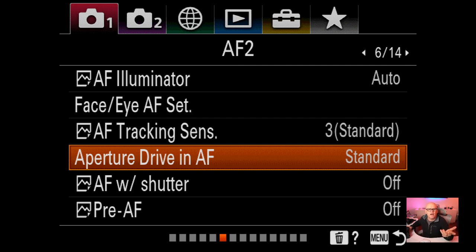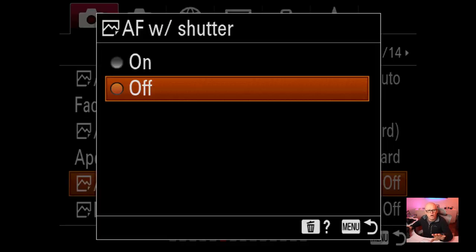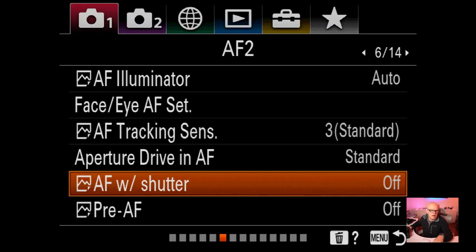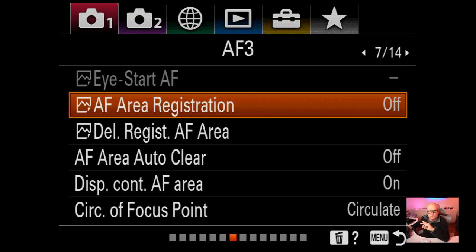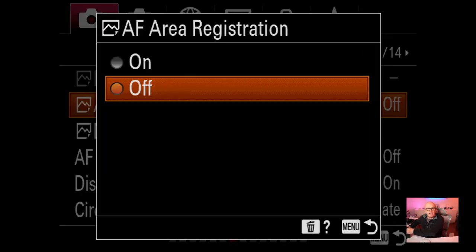Aperture drive in AF I haven't changed. AF with shutter I've turned off because I'm using back button focus, which disables the shutter AF. Pre-AF I suggest you turn off as it can cause issues. Some features I can't access right now because I'm connected via HDMI directly to the computer. AF area registration I haven't changed anything on.